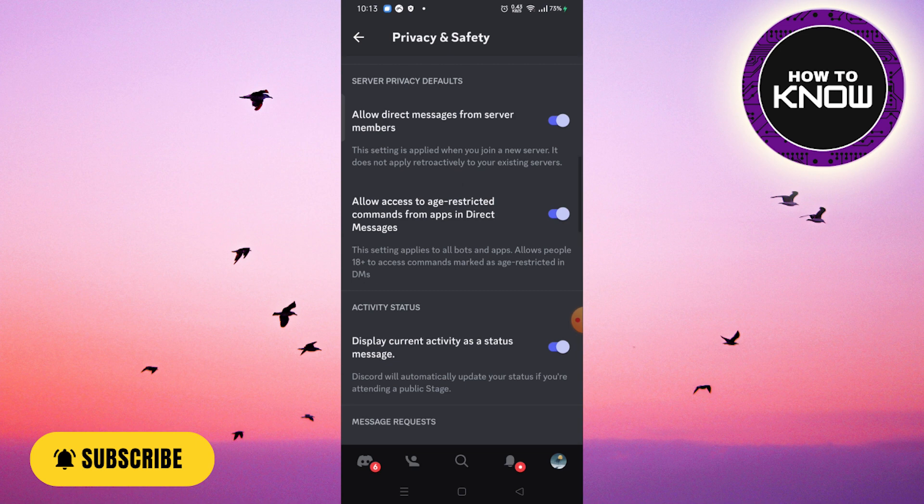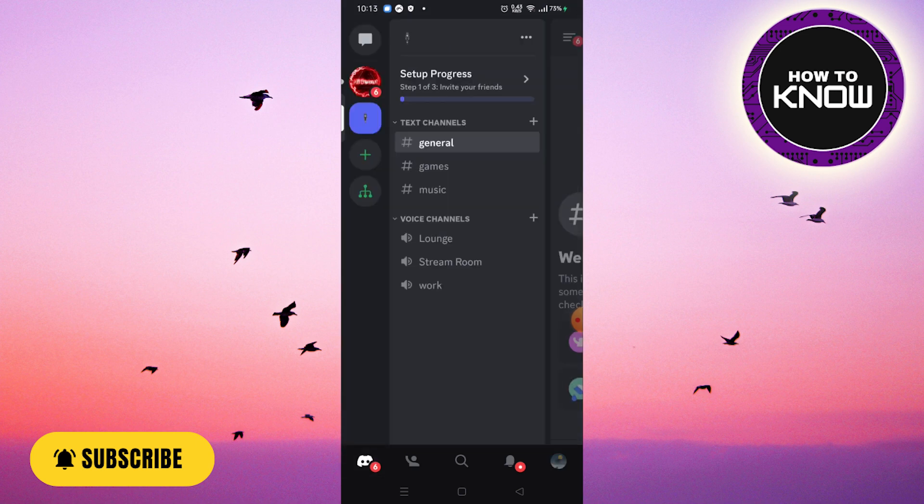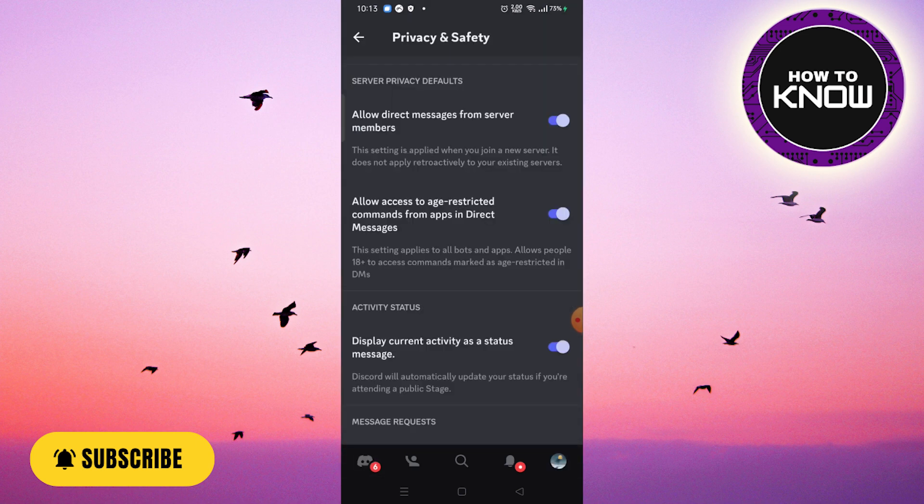Now I can go back to Discord here, and now I can actually access Discord. I saw something here also that allows access to age-restricted commands from apps and DMs. That's actually something you can also enable to get the age-restricted hub. I'm going to enable that as well, and now I can do whatever I want.